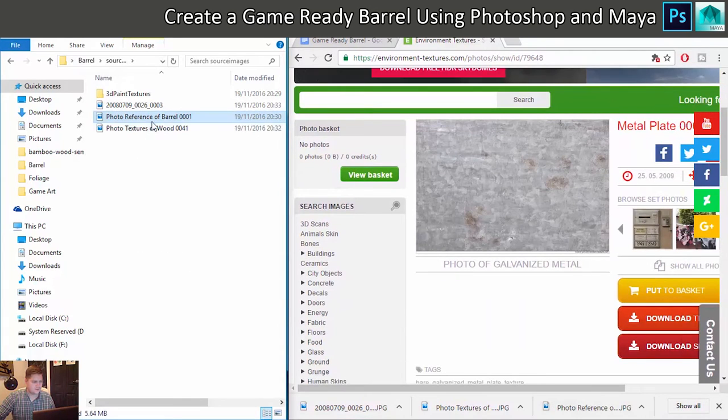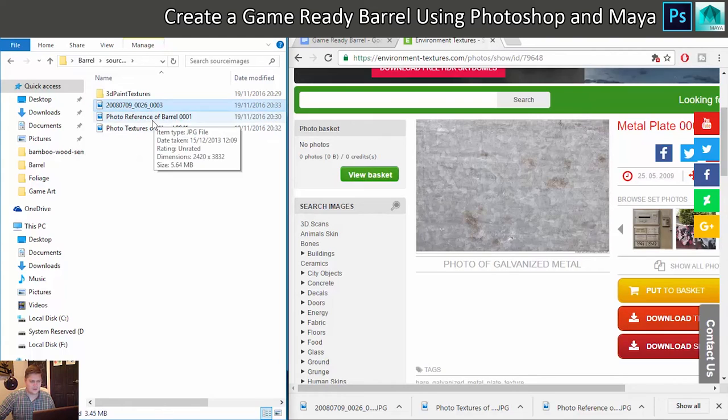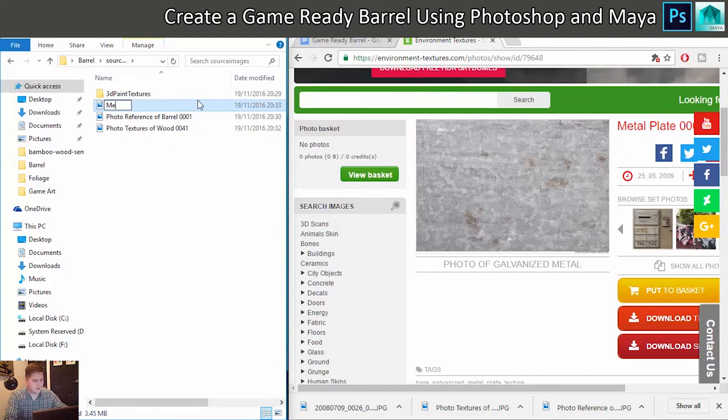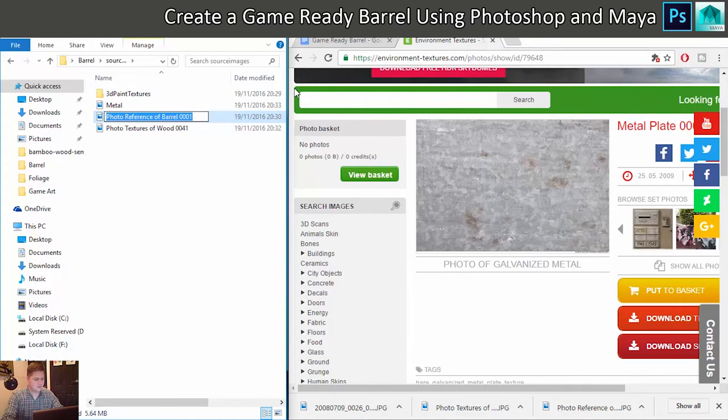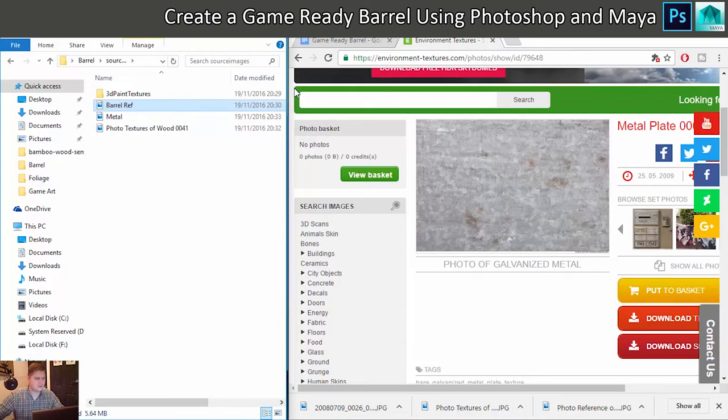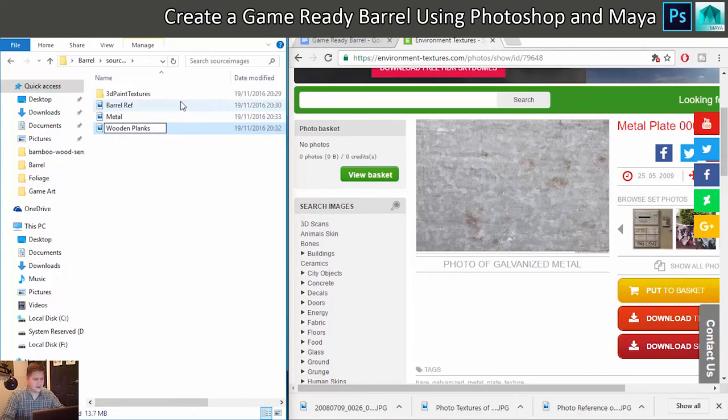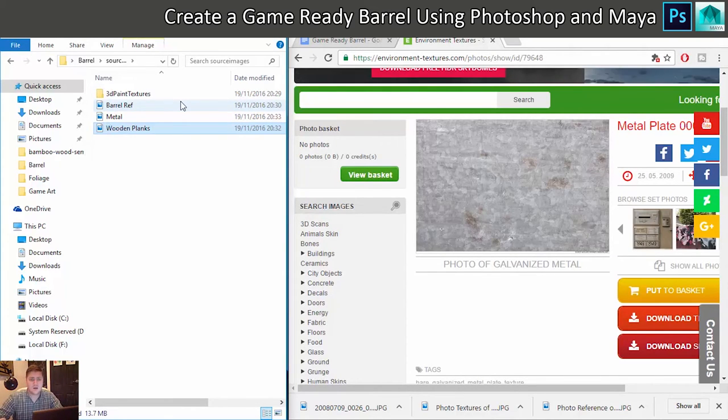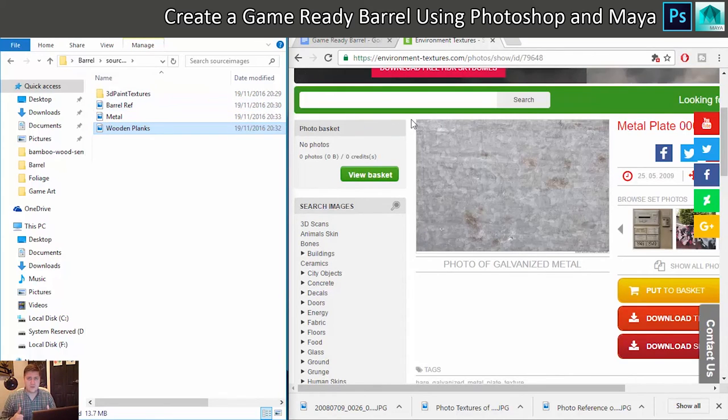Three. So we've got Wood, Barrel, and that will be there, the Galvanized Metal. Let's rename these then, so we'll have Metal, Barrel Reference, and Wooden Planks. Okay, so that is the images found.